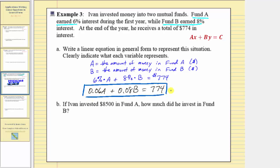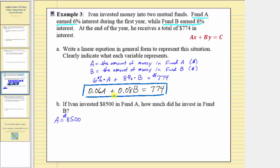Now in part B, if Ivan invested eight thousand five hundred dollars in fund A, how much did he invest in fund B? They're telling us that A is equal to $8,500. We want to determine how much is in fund B, so we'll substitute 8,500 for A in our linear equation.